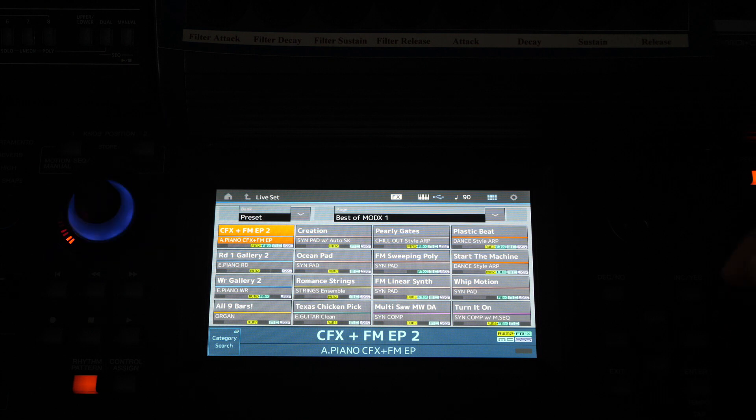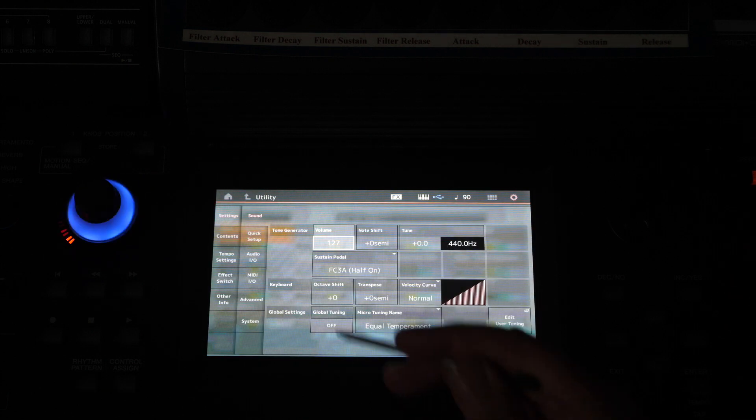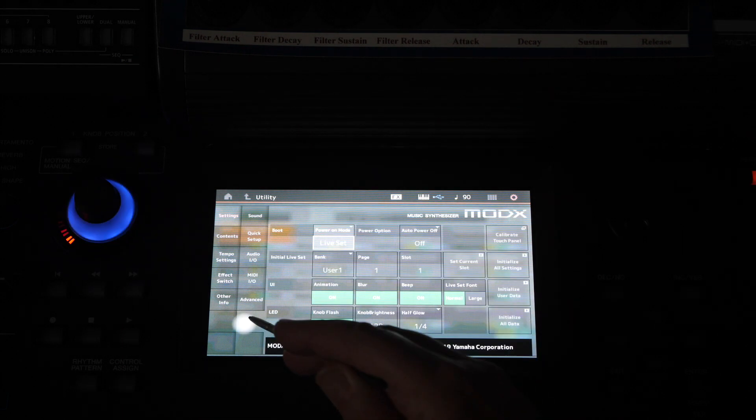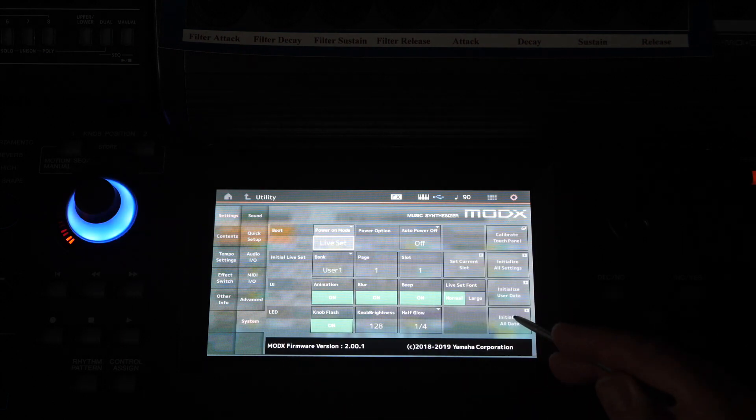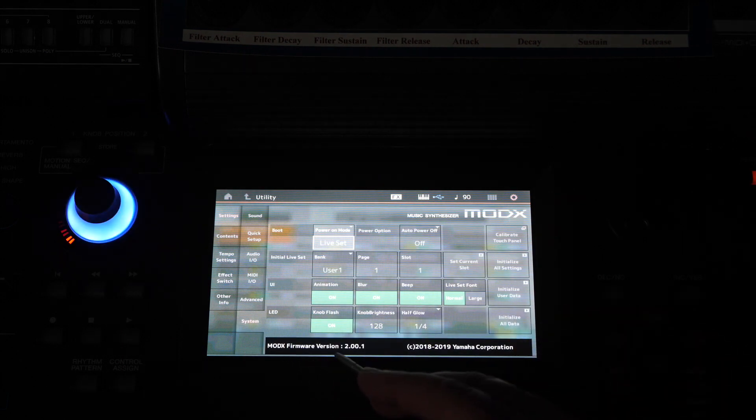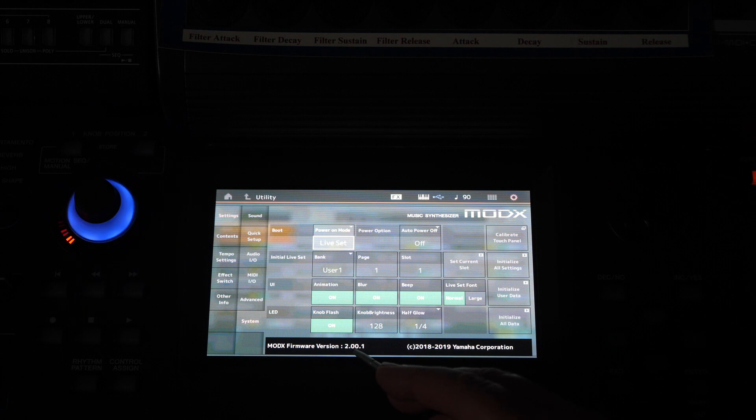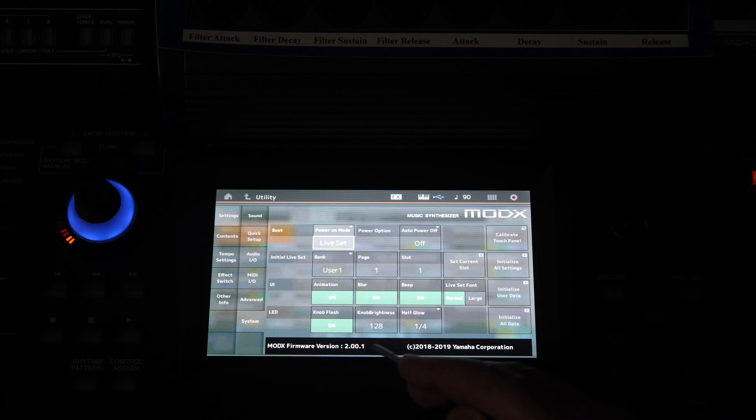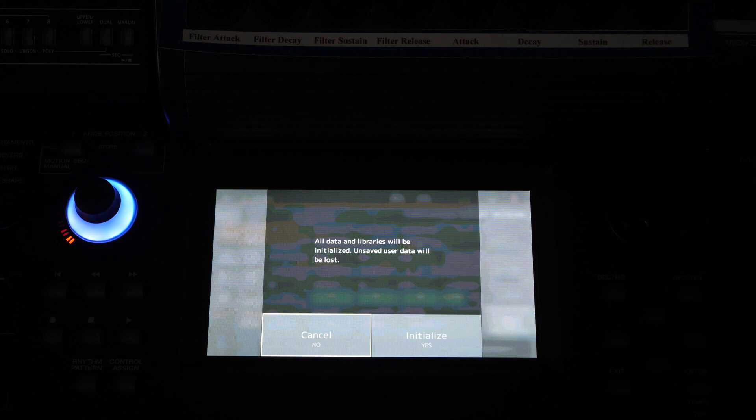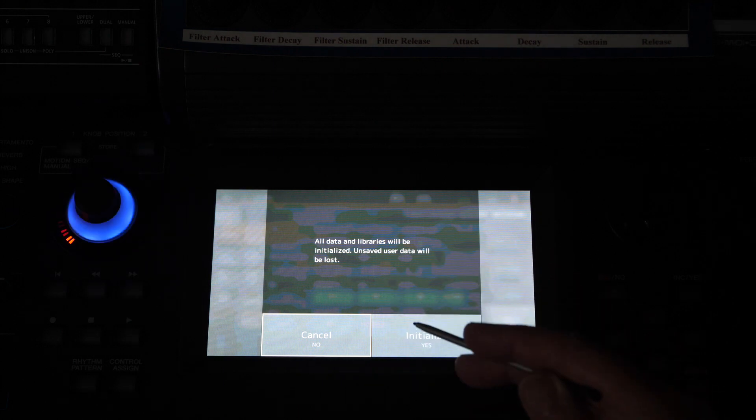To do that press utility, settings, system, initialize all data. And you can see there it's been updated to firmware version 2.001. So all data and libraries will be initialized.